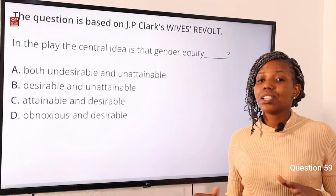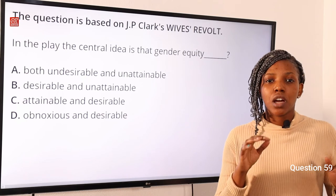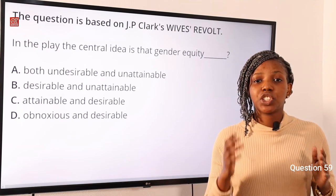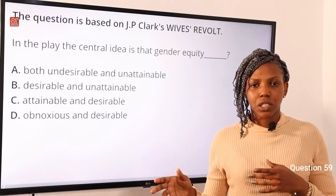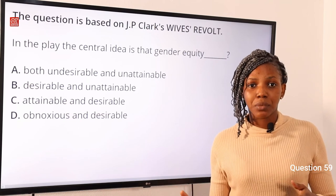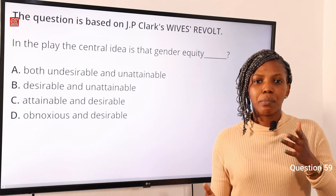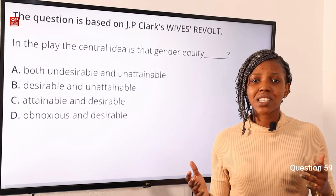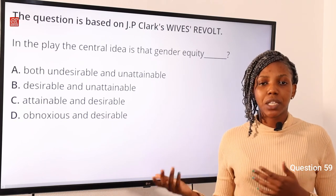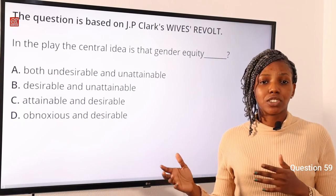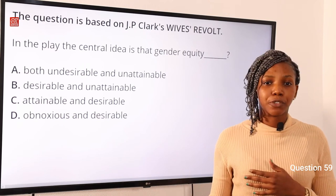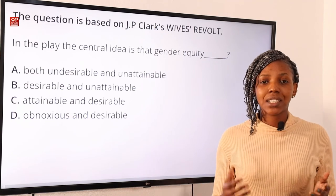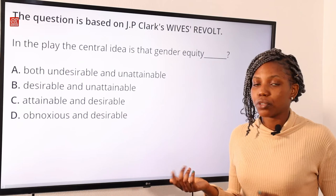Gender equity in this text is desirable and it is attainable. The text talks about a revolt orchestrated by the wives. Some money is given to the community and it is split into three — the elders, the men, and the women. The women argue this is unfair; since men are equally elders, it should be split into two between men and women instead. This led to the revolt and eventually the women won, so it was attainable. The text tells us there are peaceful ways to protest for something without violence — it can be done in a mature, organized way. So option C is the correct answer.